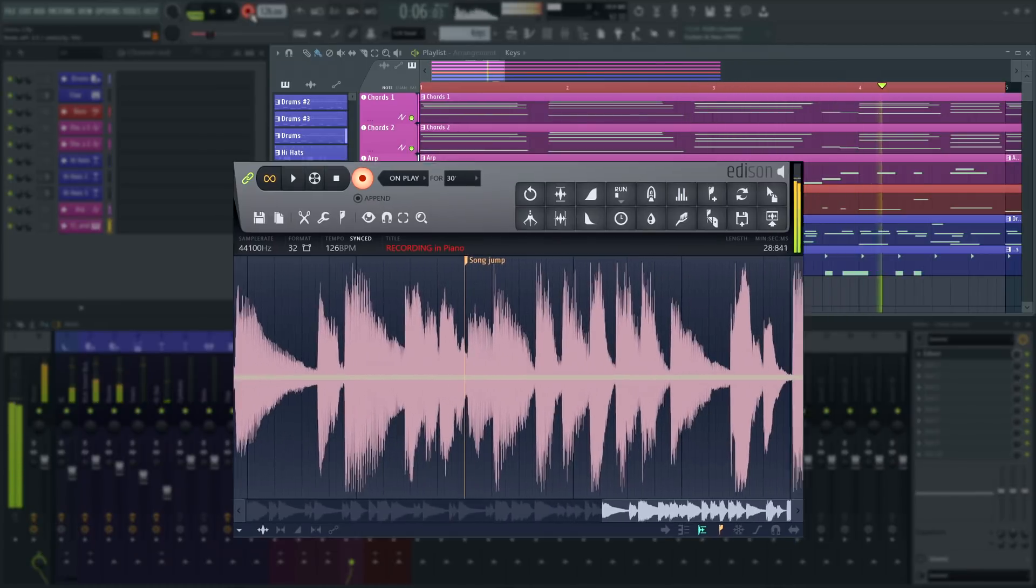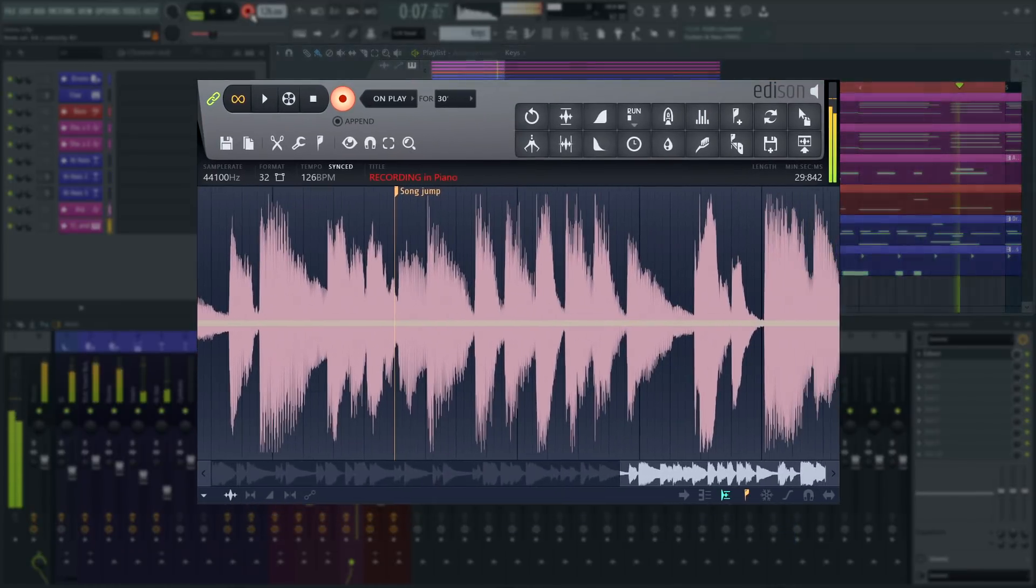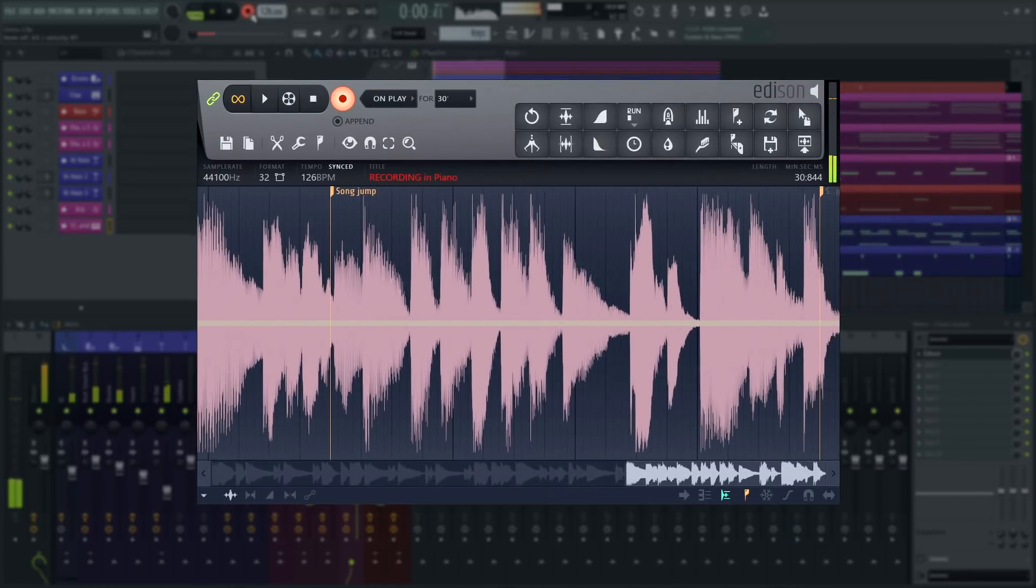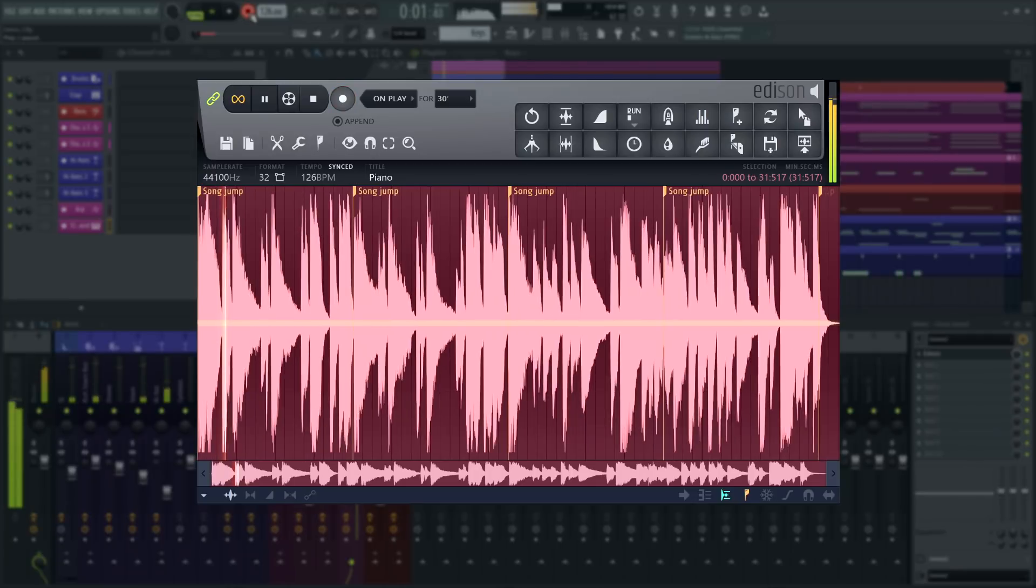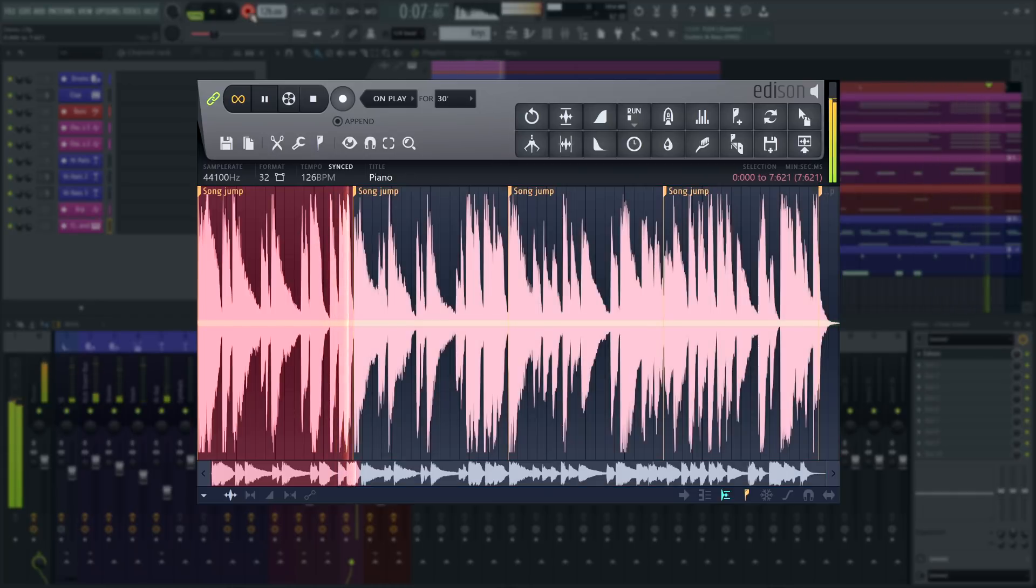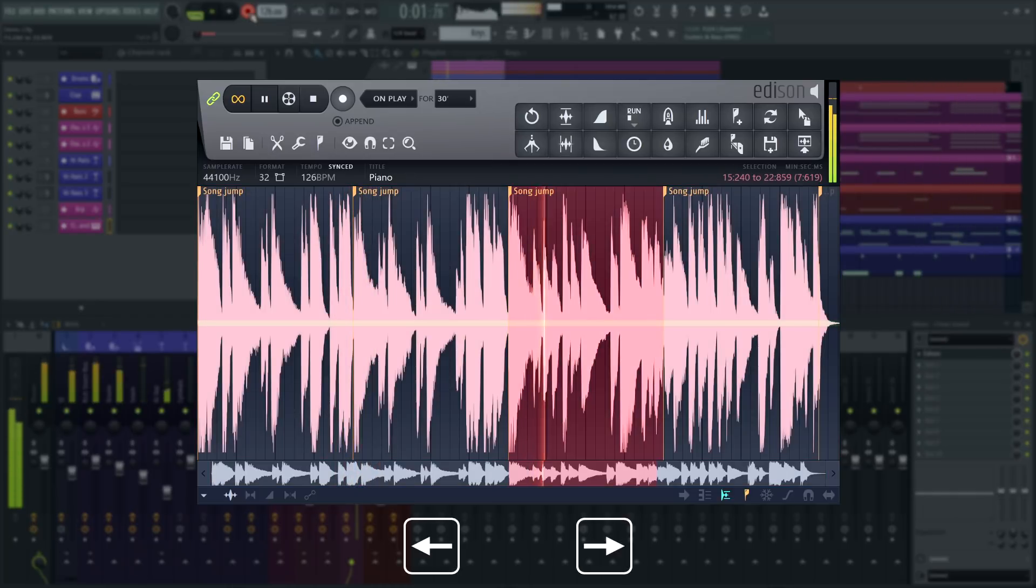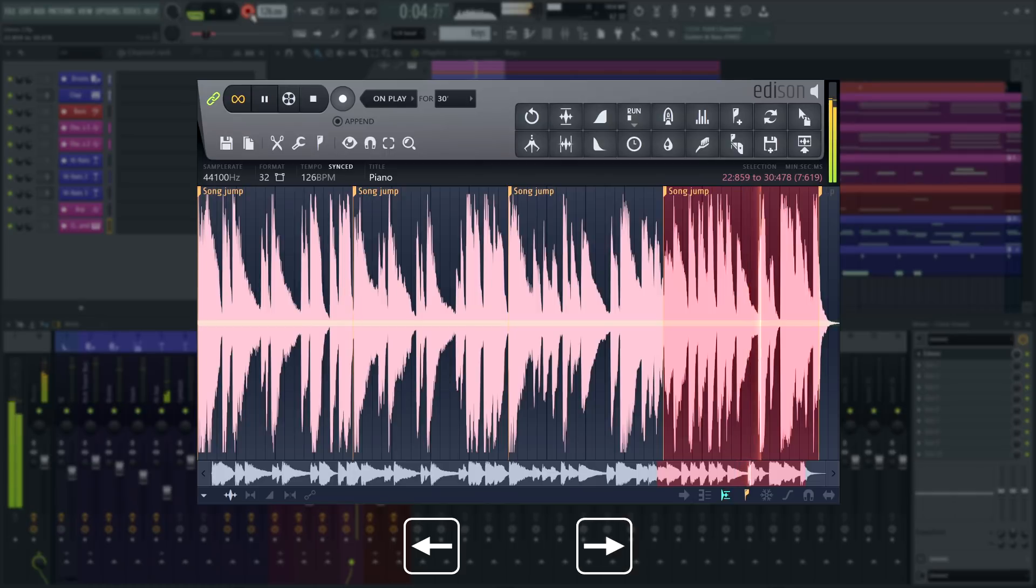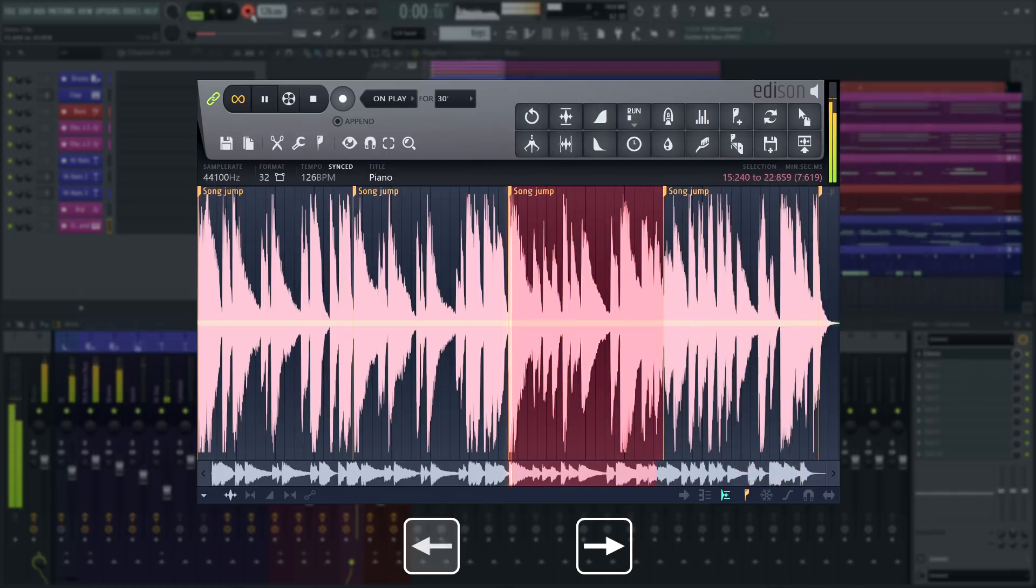Once you stop the recording in Edison, it will start playing back. Every song jump marker represents the start of a new take. Now, every time your track loops, Edison will return to the song jump marker. That way, you can quickly audition your takes by switching between them using the left and right arrow keys.